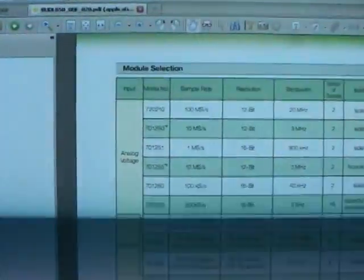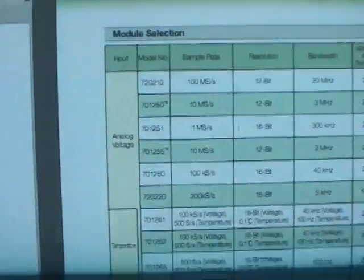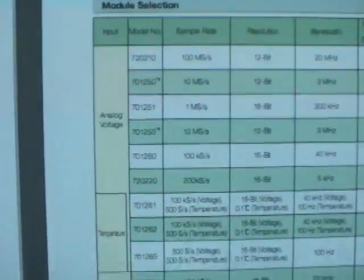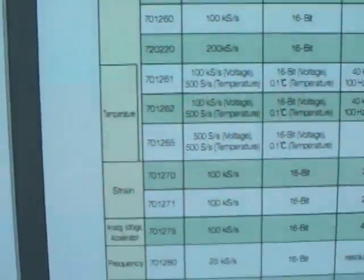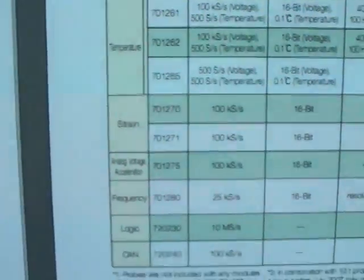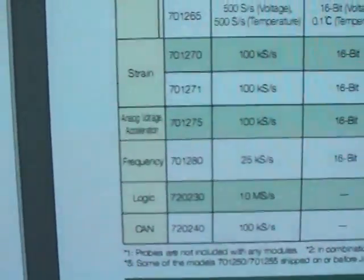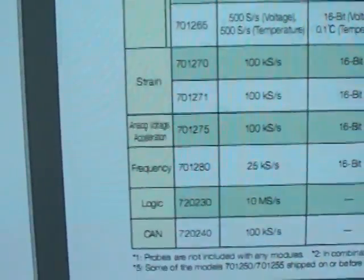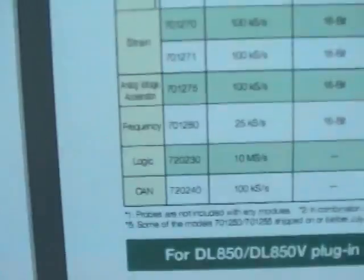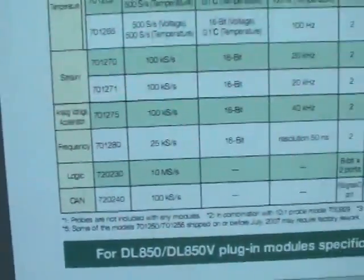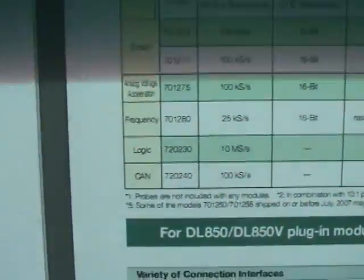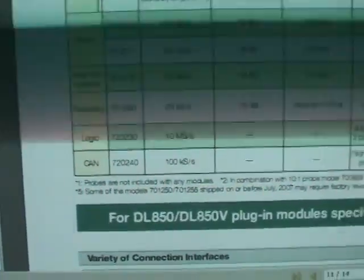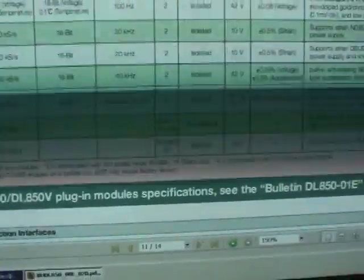Here's a list of all the modules you can get for this. There's various sample rates of analog, temperature, strain gauge, acceleration, frequency, logic analyzer module I think it's 16 channels, and a CAN decoder module.